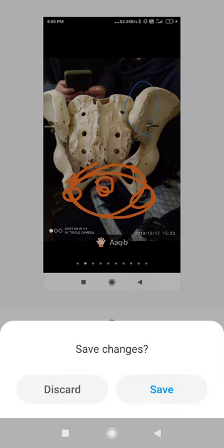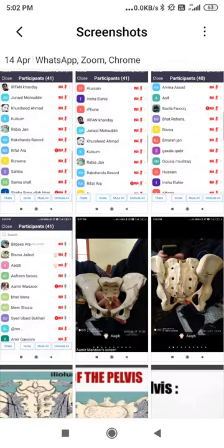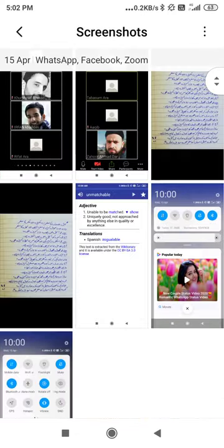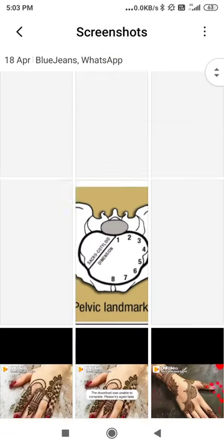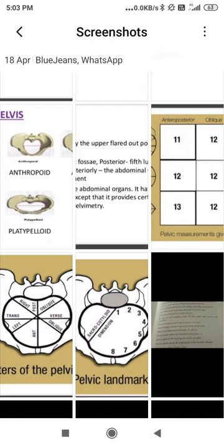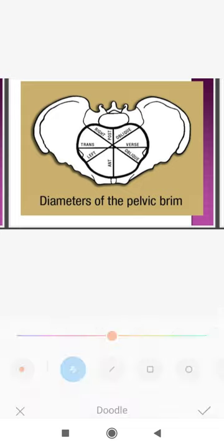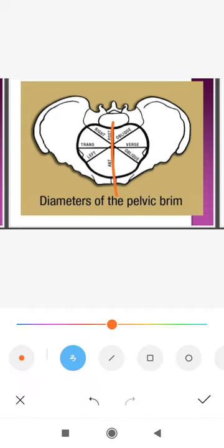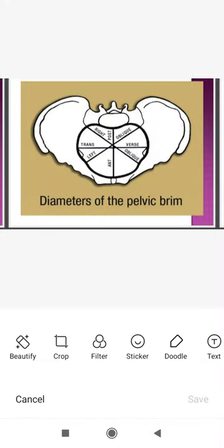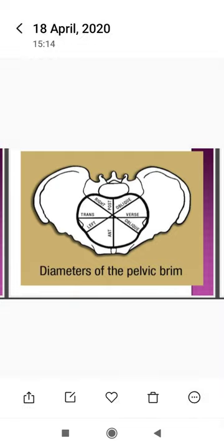Now talking about the diameters — students, the diameters can be confusing, but whenever you join the college I will show you more clearly. Basically there are three diameters: first is anterior-posterior, second is transverse, and third is oblique. We have to study these for different parts — the pelvic brim, pelvic cavity, and pelvic outlet. Starting with the pelvic brim, we have three diameters.